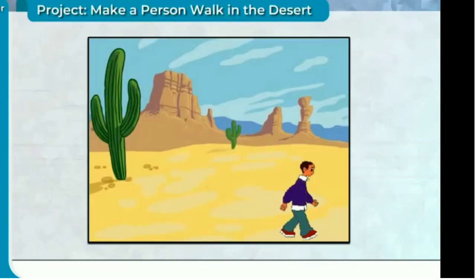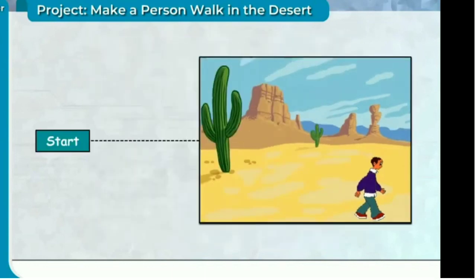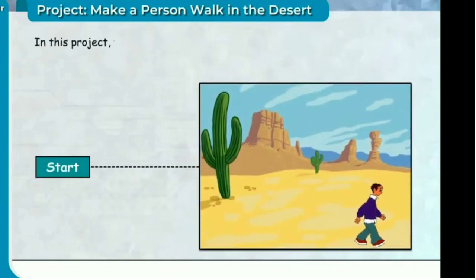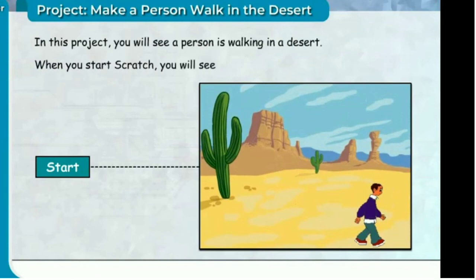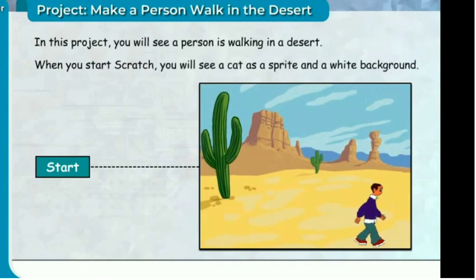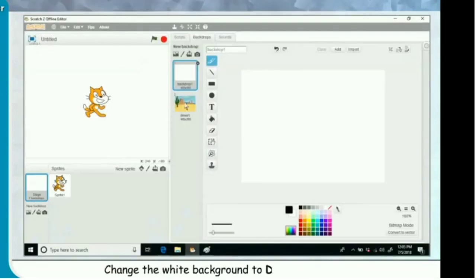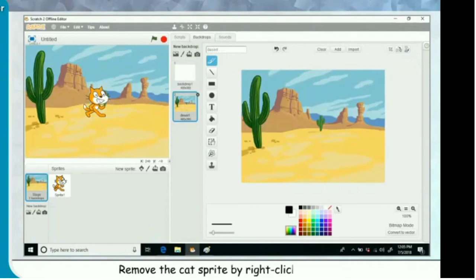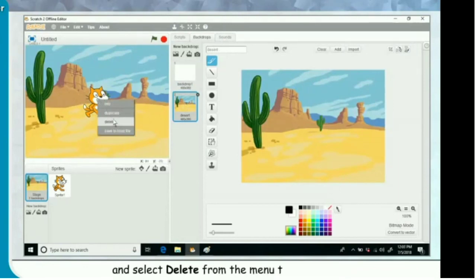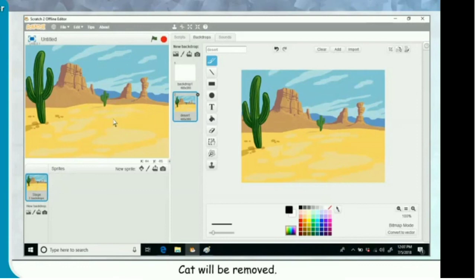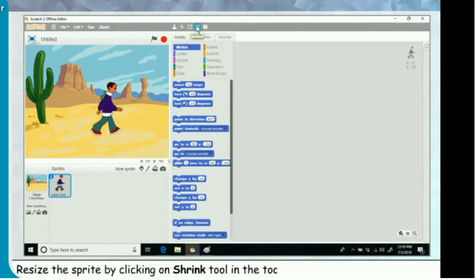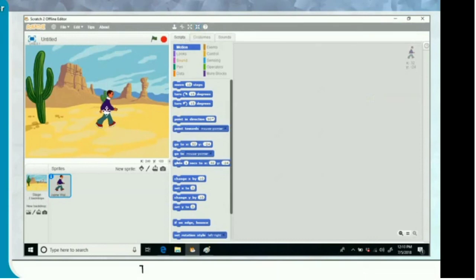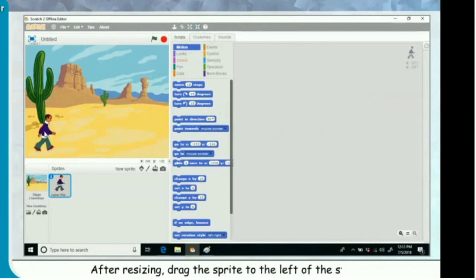Project: Make a person walk in the desert. In this project, you will see a person walking in a desert. When you start Scratch, you will see a cat sprite and a white background. Change the white background to a desert background. Remove the cat sprite by right-clicking on it and selecting delete from the menu. Add a new sprite and resize it by clicking on the shrink tool in the toolbar and then clicking on the sprite. The size will decrease. After resizing, drag the sprite to the left of the stage.